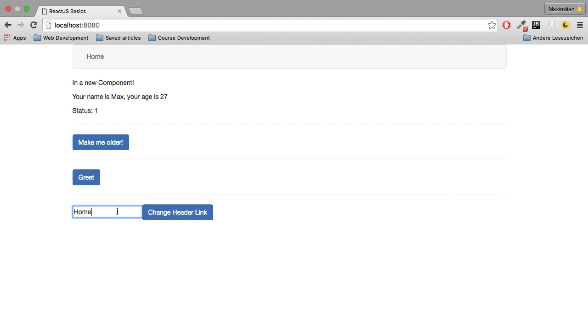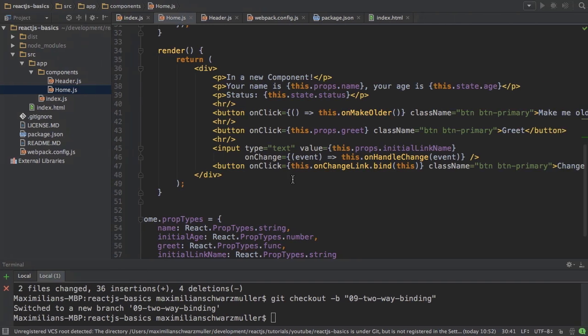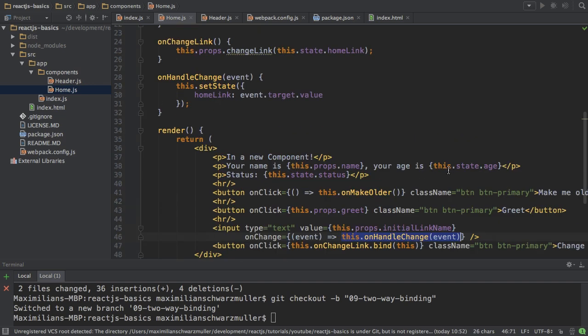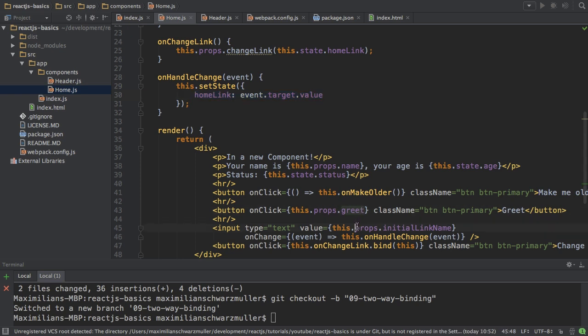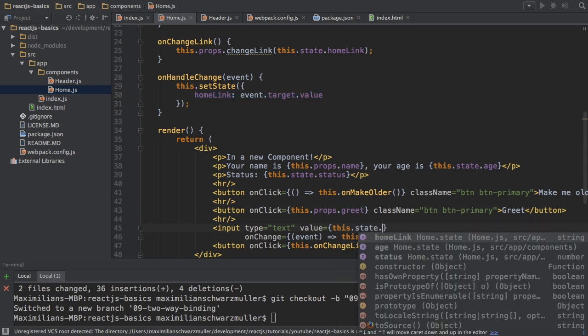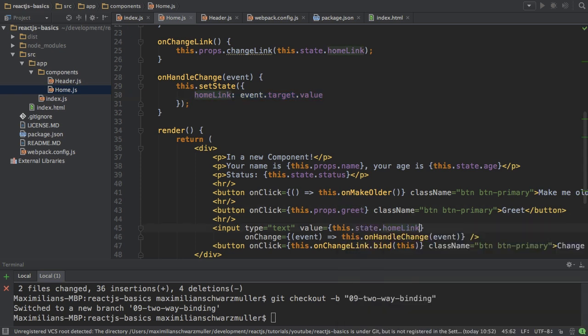Well that is not really the result we wanted is it? Well nothing changed because here we're binding to this.props.initialLinkName. But in the onChange handler we're changing the state, so I should probably bind to this.state.homeLink.